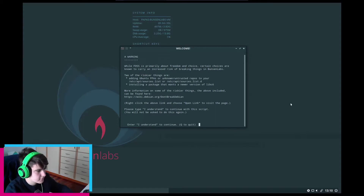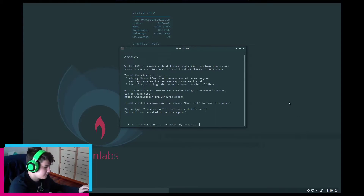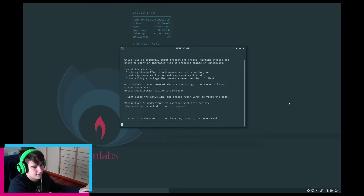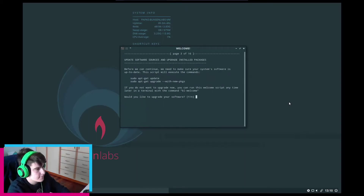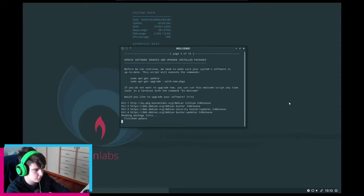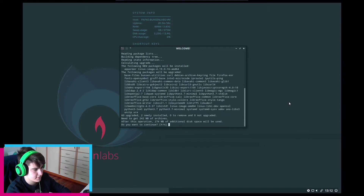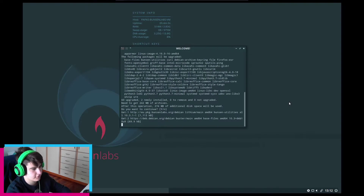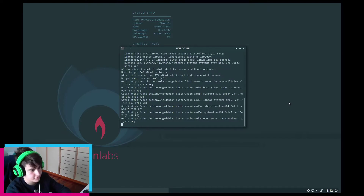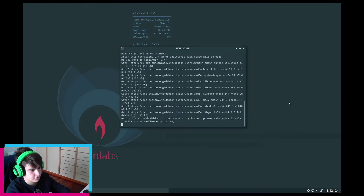It's adding PPAs and we need to type 'I understand' and hit enter to continue. Then: 'Update the software sources and upgrade installed packages — would you like to upgrade?' Yes, why not. We are now gathering updates — quite a lot of them.